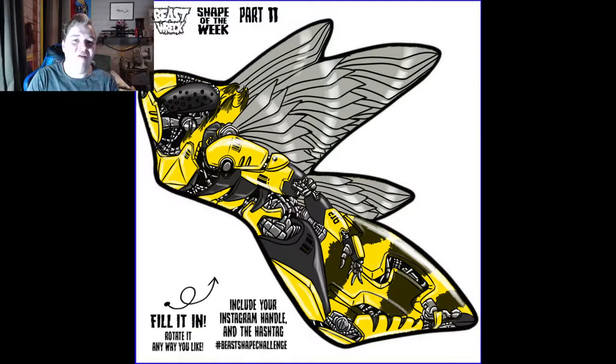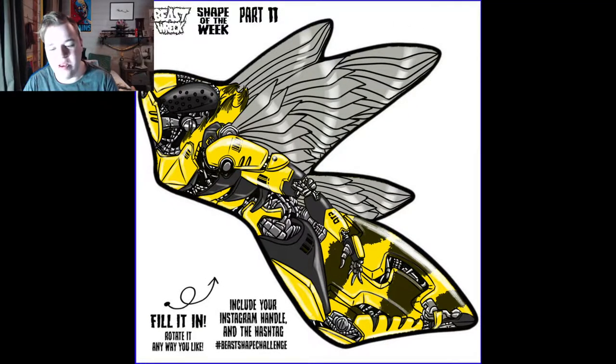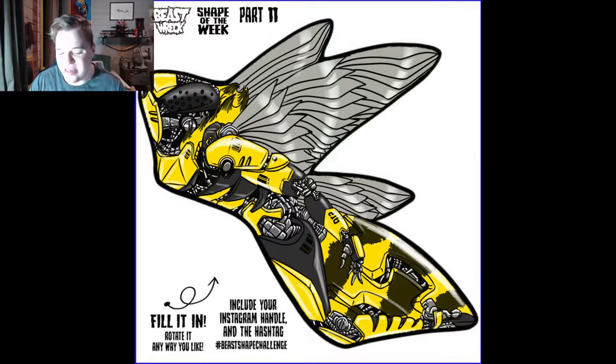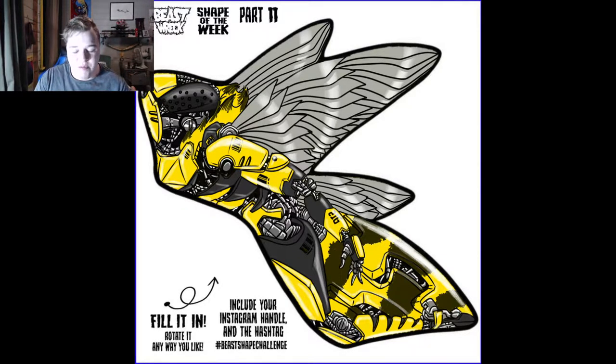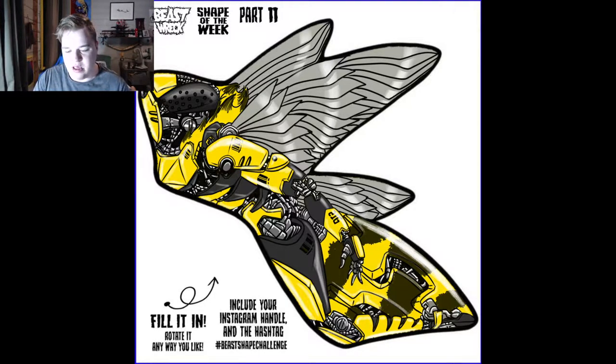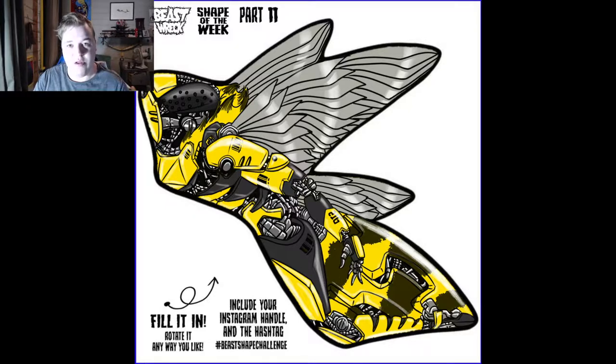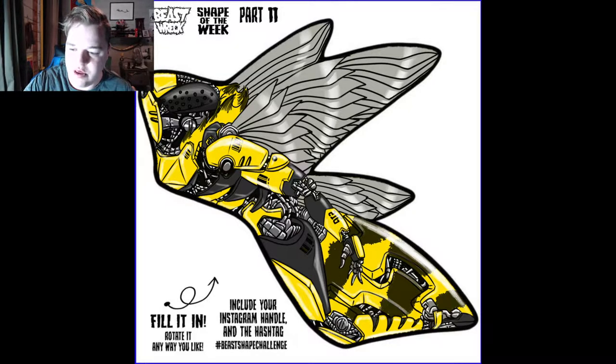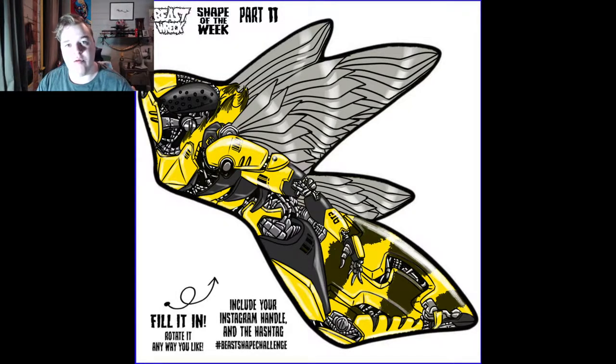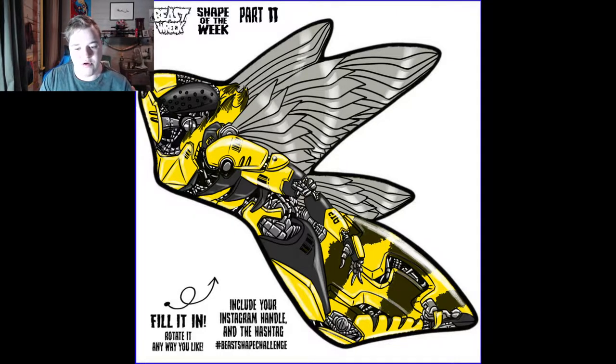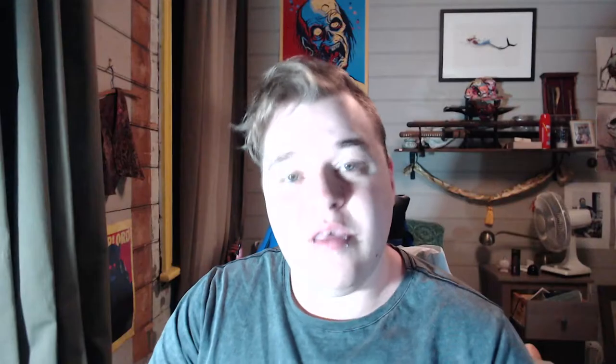So there you have it ladies and gentlemen. I hope you had fun, I certainly did, and I hope I was able to explain as much as possible when working in a clip studio. If you want to know anything else, just leave your questions in the comments down below. So yeah, that was the shape of the week. Keep drawing, keep creating, and I'll see you in the next video. Bye!